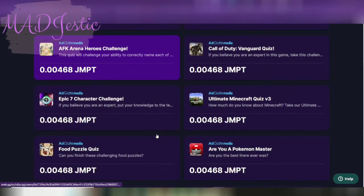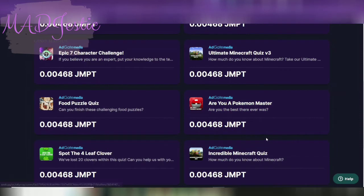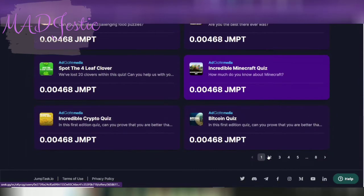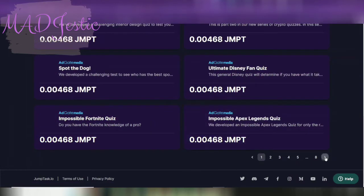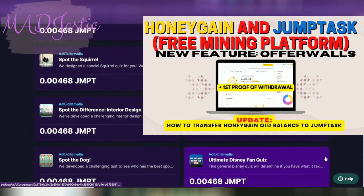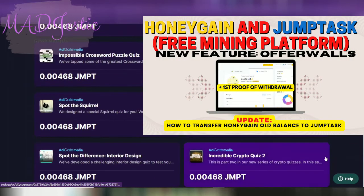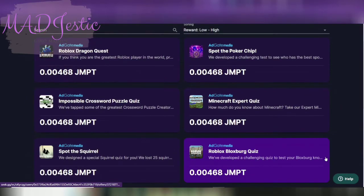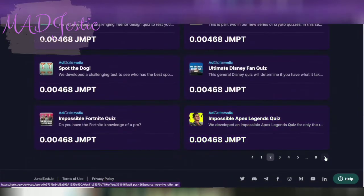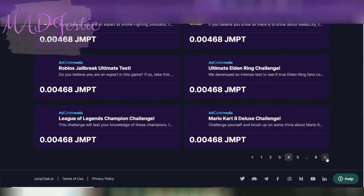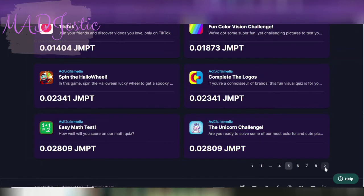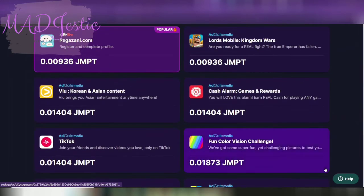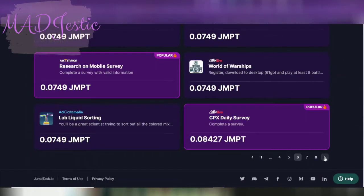Napag-usapan natin dahil may mga more ways of earnings na kay Honeygain or JumpTask because mayroon na silang mga new features like offer walls and games. Yung offer walls nila, as you can see, ang mayroon na lang dito is mga challenges. Hindi kasi siya nag-effect sa akin guys. As you recall, nang ginawa ko yung free cash, nag-open ako ng account from this wall, from my Honeygain, papunta sa free cash. However, nung nagawa ko na siya, hindi siya nag-sync in. I will try to contact the help support.